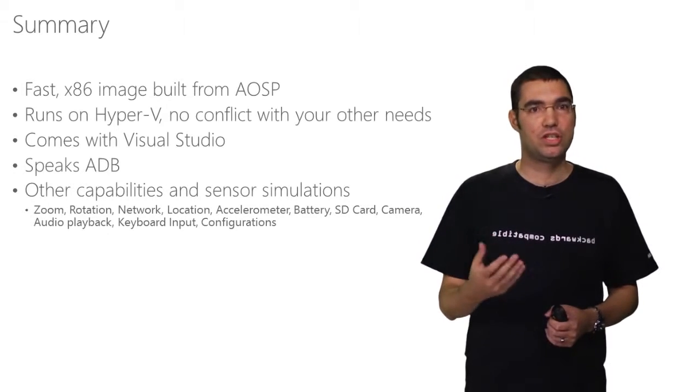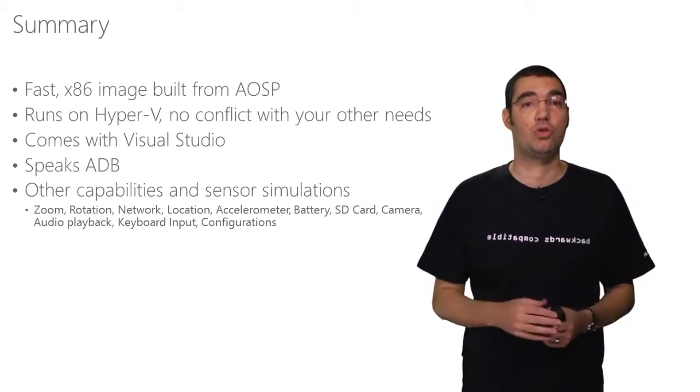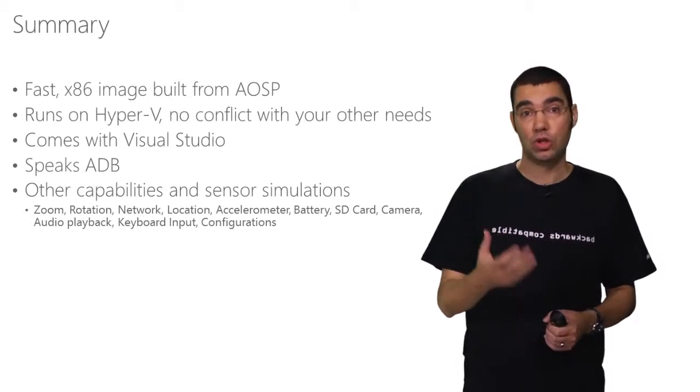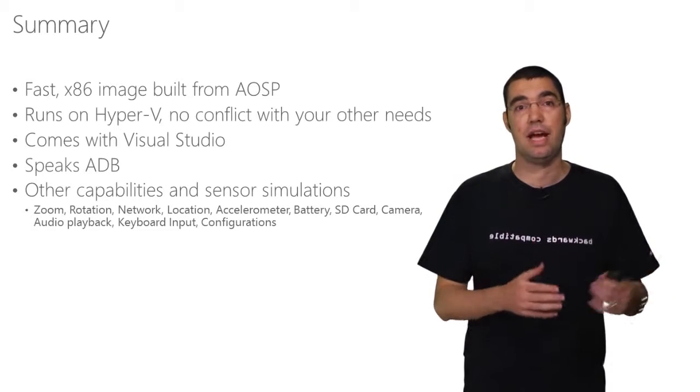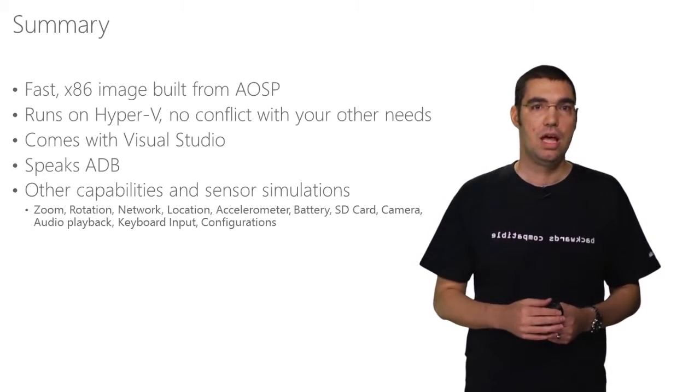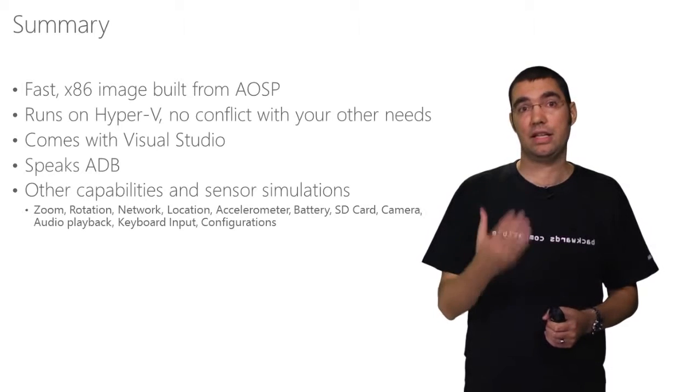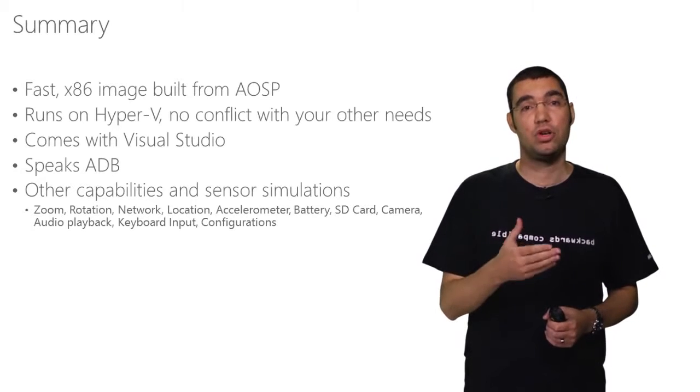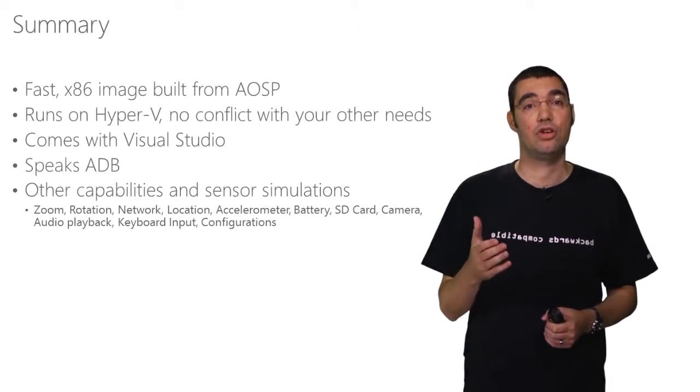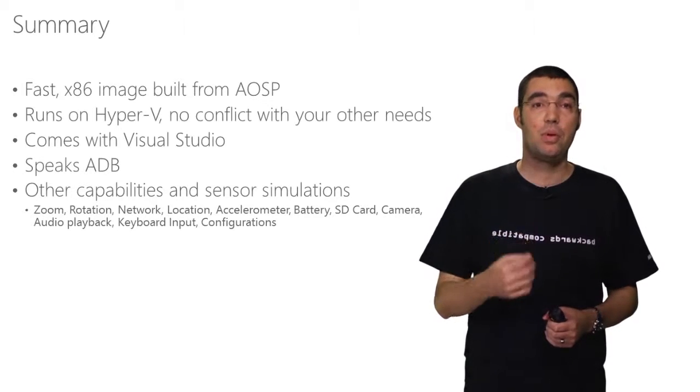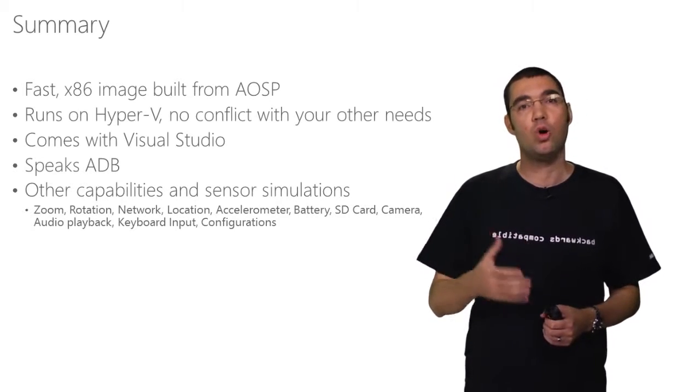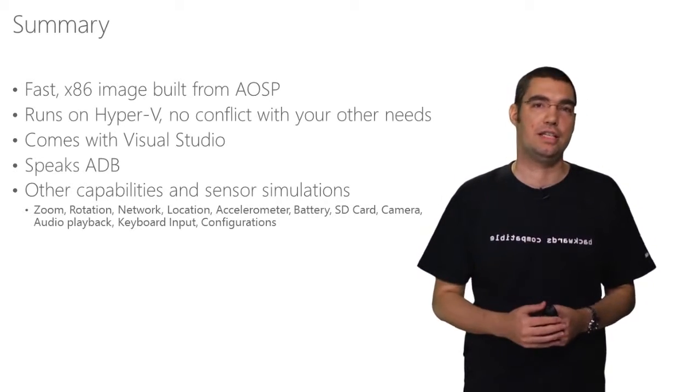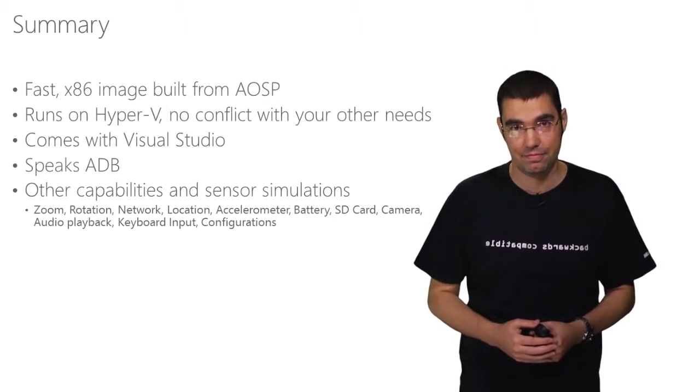I'll give you a fourth one, which is it speaks the ADB protocol, which means that if you do want to use our emulator from a different IDE, you're welcome to do so. Now, we really appreciate your feedback, so I'd encourage you to go and search for Visual Studio emulator for Android. You'll find our blog post, and there we have a survey that I really encourage you to take to give us your feedback on what we should prioritize next. Thank you very much for watching.